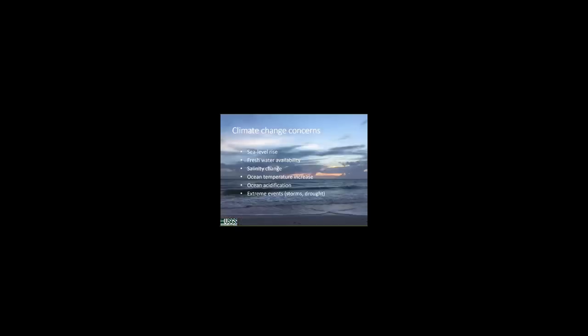As you're probably aware, estuaries are incredibly dynamic, subject to daily flooding by tides, seasonal variation in freshwater, and periodic events like storms and drought. Over the next century, climate change will alter estuaries through accelerating sea level rise, changes in freshwater availability, which in turn affects the salinity profile of an estuary. Increases in ocean temperature and acidification will have direct effects on fish and wildlife populations, while more frequent or intense extreme events may compound or mitigate the long-term impacts of climate change.